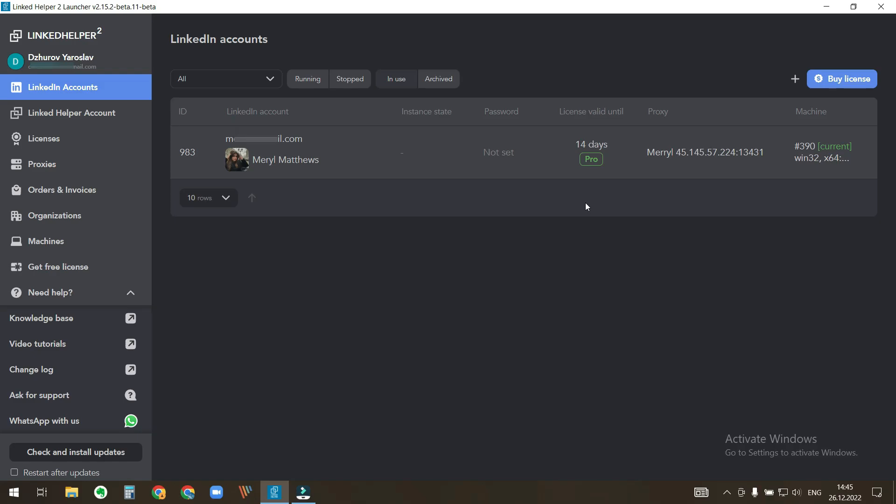With LinkedIn Helper you can run multiple LinkedIn accounts. Firstly, let's add several LinkedIn accounts.